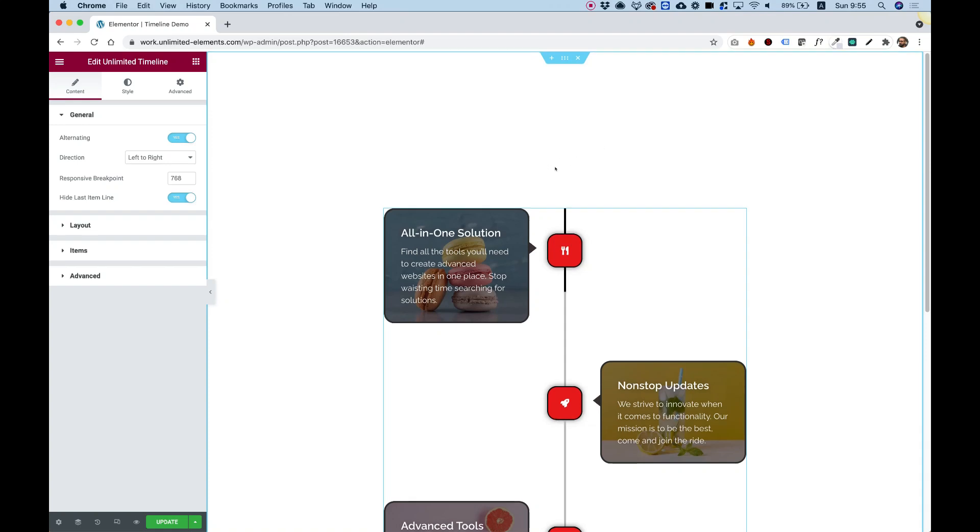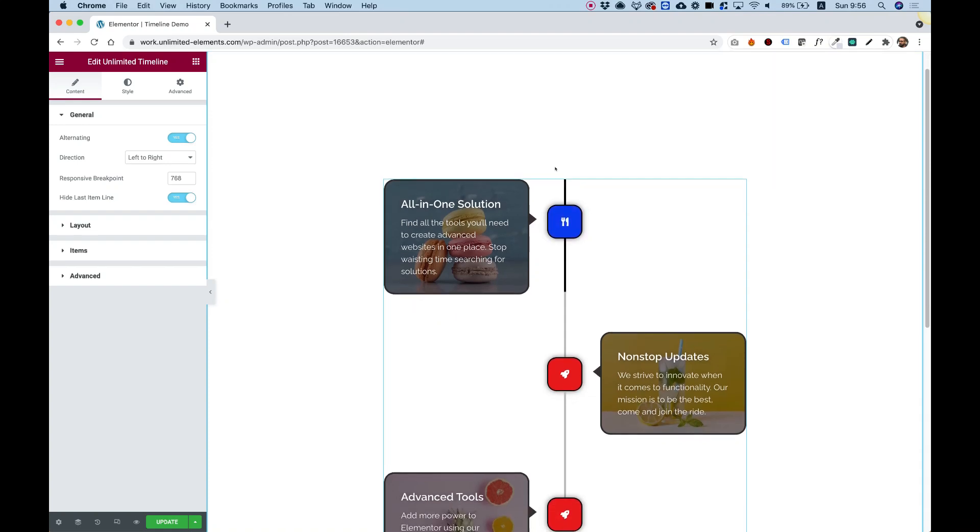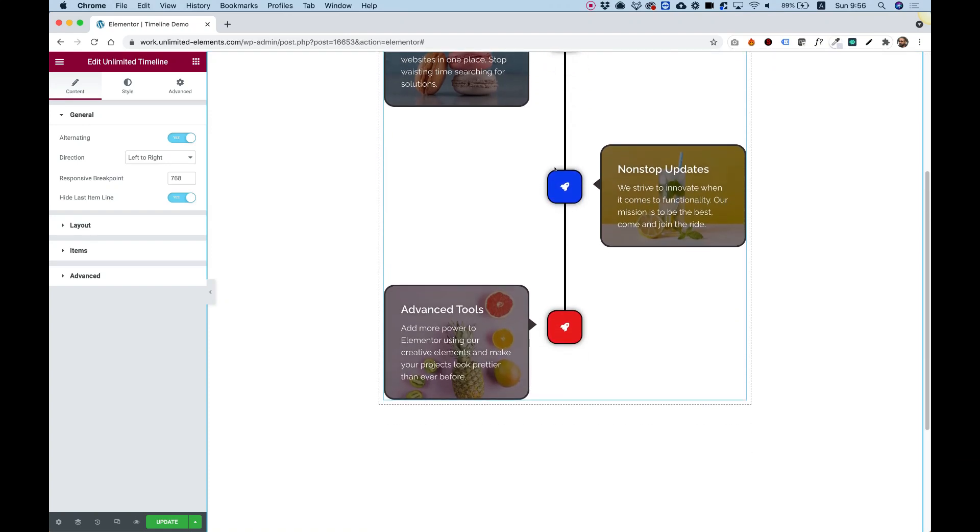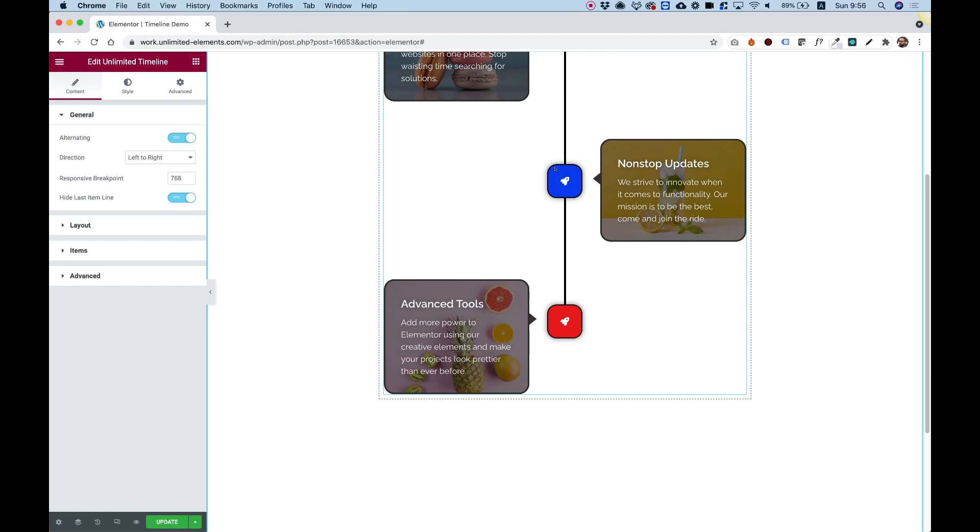This is an overview of the Unlimited Timeline Widget by Unlimited Elements for Elementor. Let's get started.